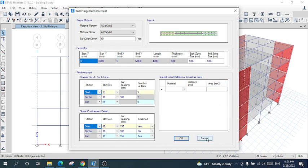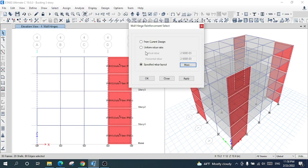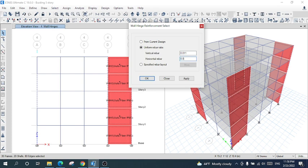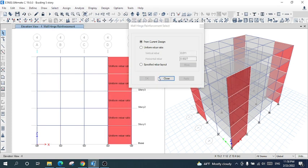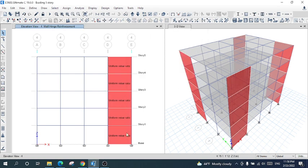I will use the second option — uniform rebar ratio. I will set the vertical rebar to 0.011 and the horizontal rebar to 0.0027. After that, Apply and Close. The uniform hinge has been created.